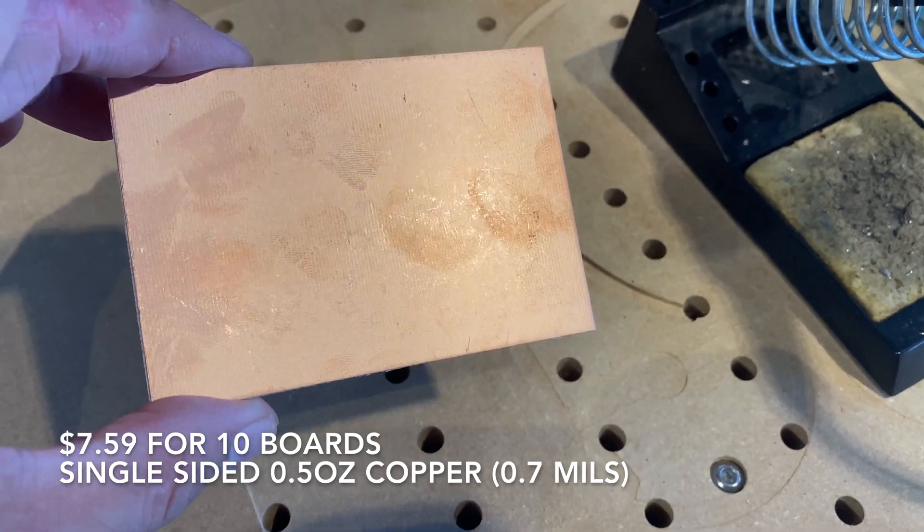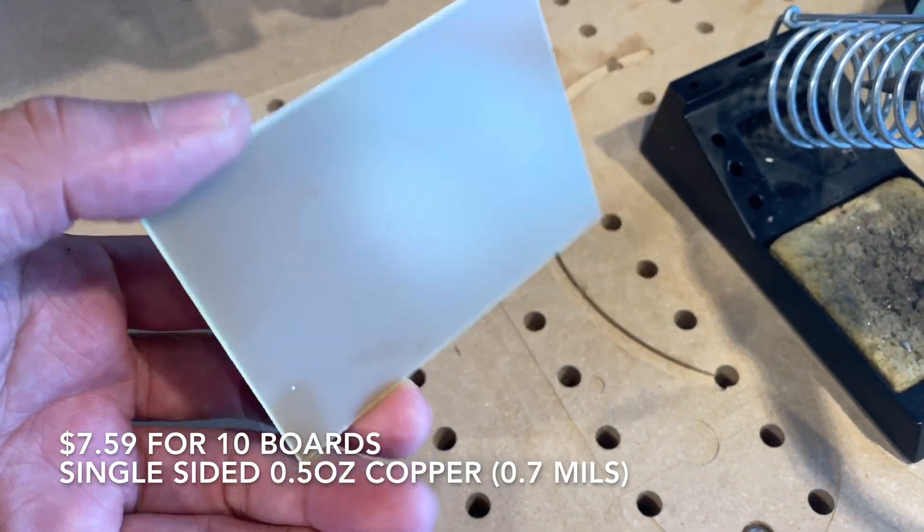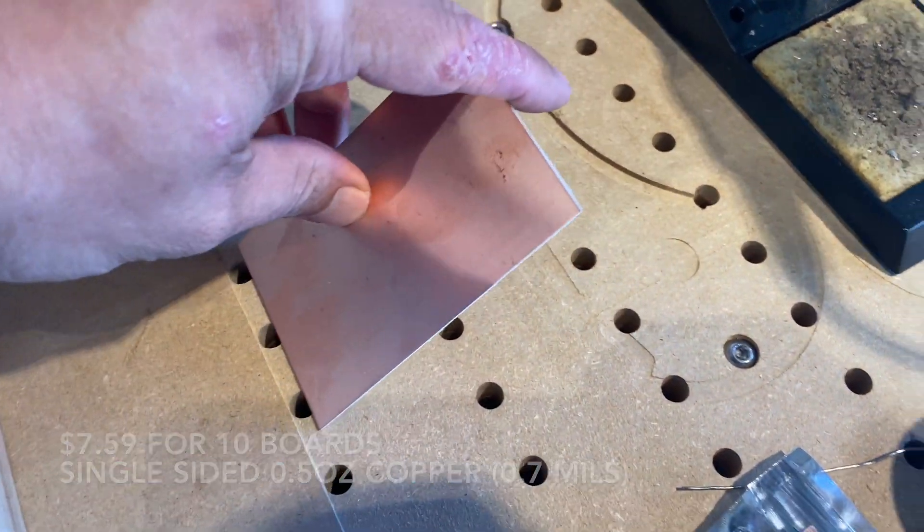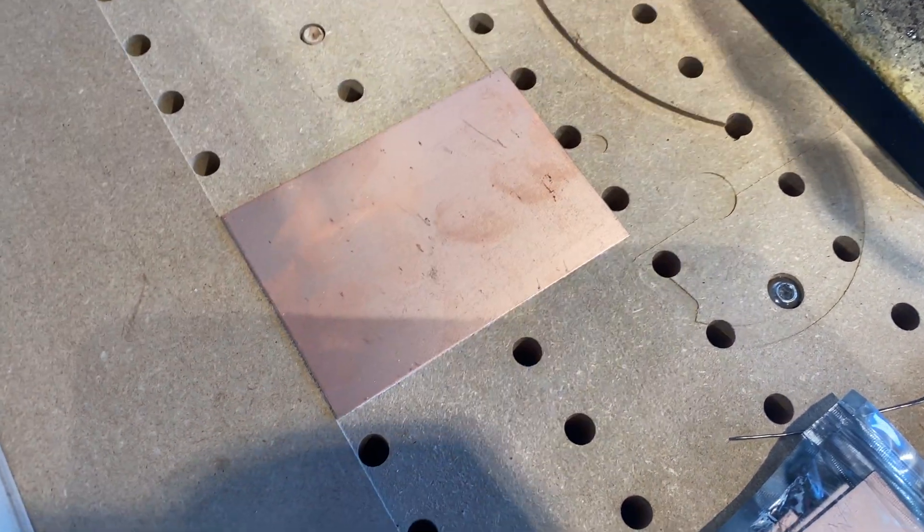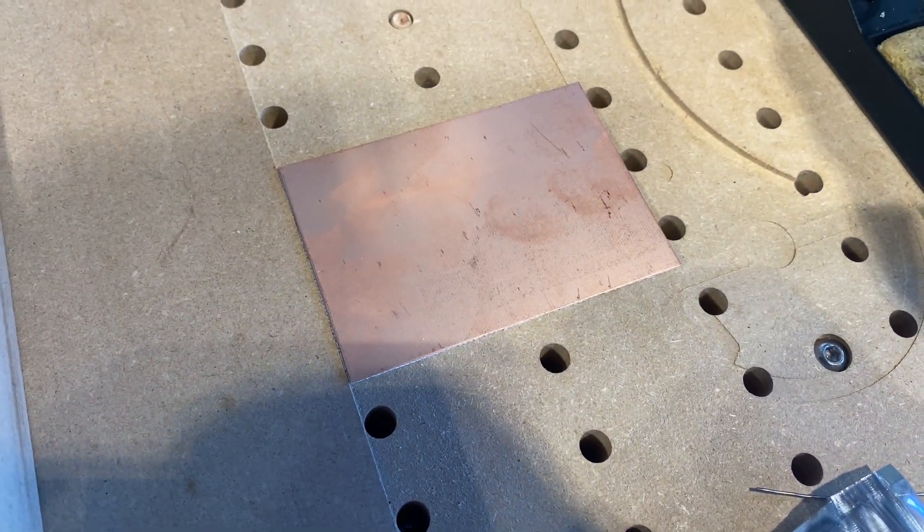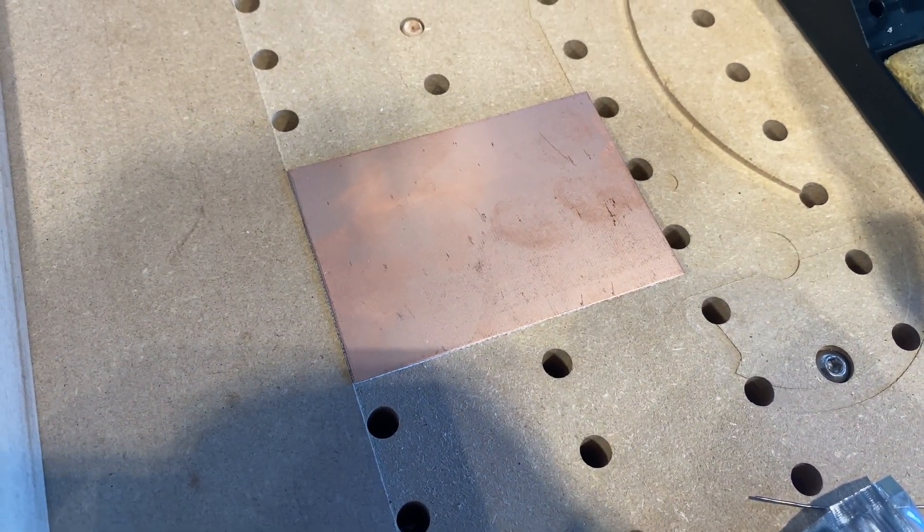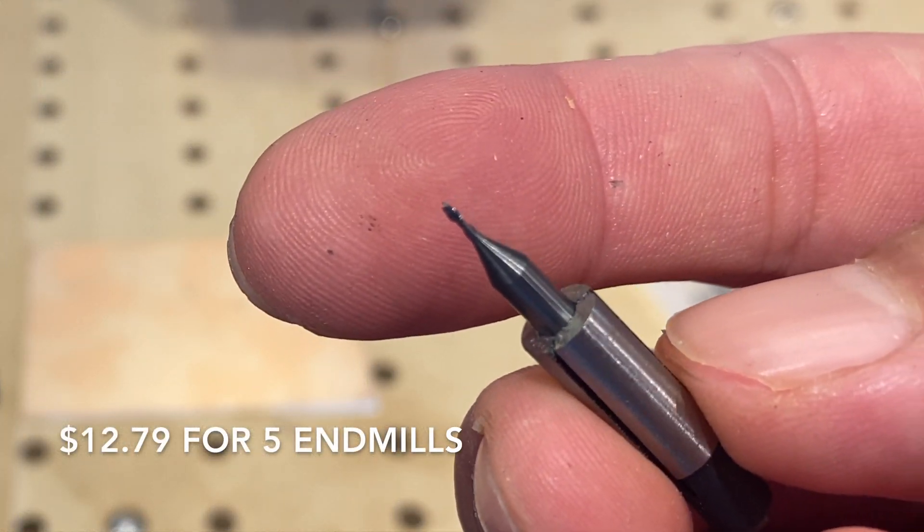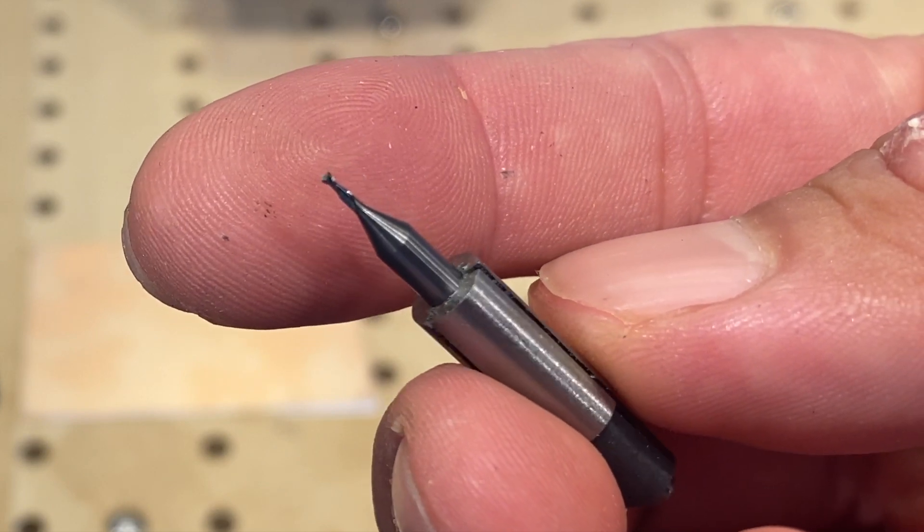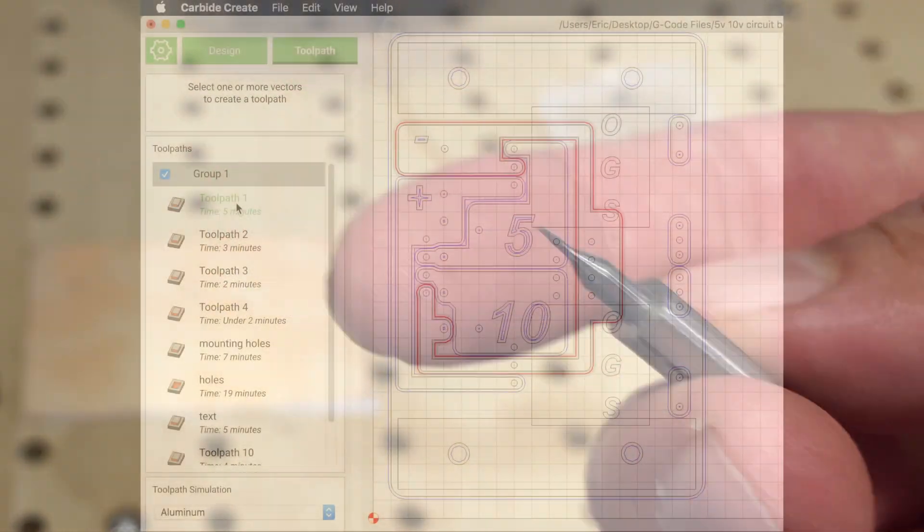I'm using a single-sided PCB from Amazon, aligning it to the edge of my wasteboard and holding it down with double-sided tape. I'm using a 1/32nd end mill also from Amazon, which is used specifically for making PCBs.